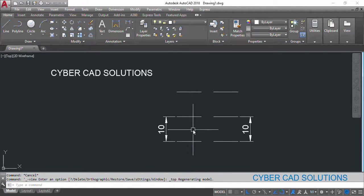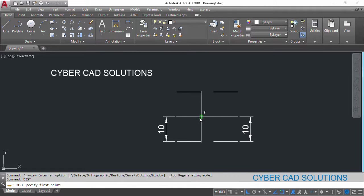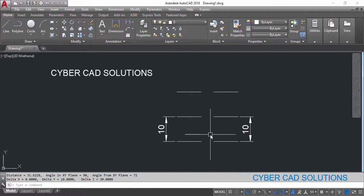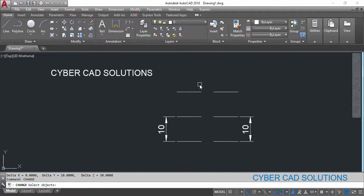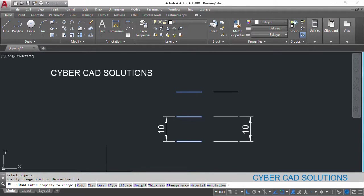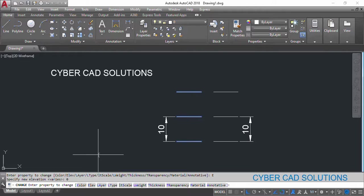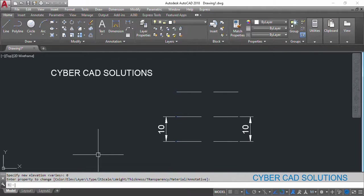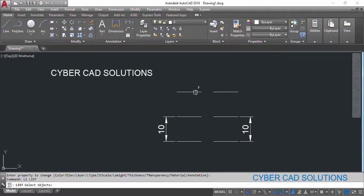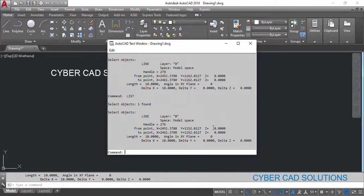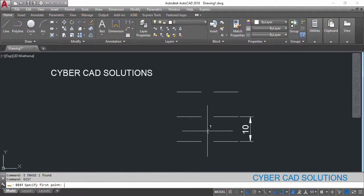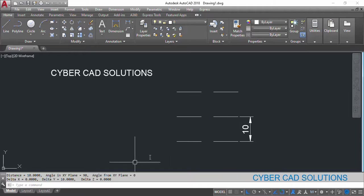How to change their elevation to zero: if you come across this problem where the distance command shows the wrong value, you need to change the elevation. Use the CHANGE command, select the objects whose elevation you want to change, and press Enter. Then go to Properties, select the elevation option, type 0, and press Enter. It will ask if you want to change anything else — just press Enter to finish. Now if you check the Z value of these lines, you can see it has been changed. Using the distance command between these two end points will now show 10 units correctly.